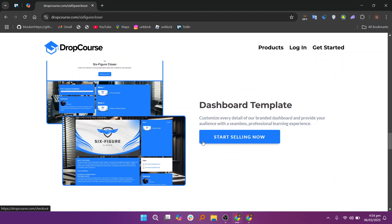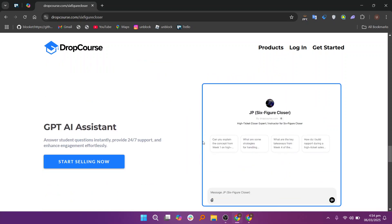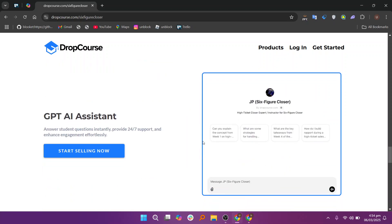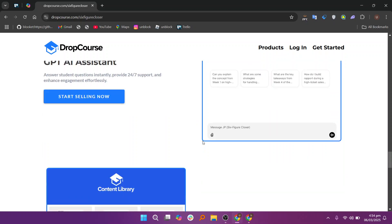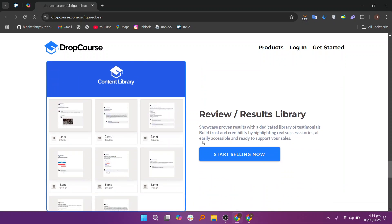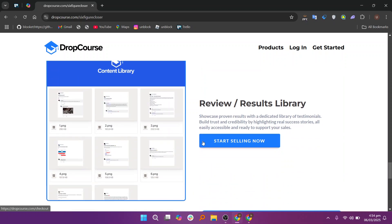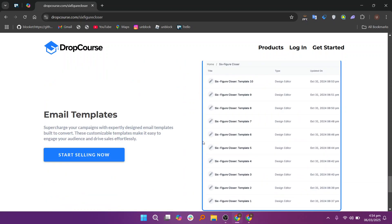For those who are certified instructors, DropCourse offers personalized branding options, allowing you to add your own logo, colors, and design elements to the platform. This branding flexibility helps ensure that your course appears professional and aligns with your personal or business brand.